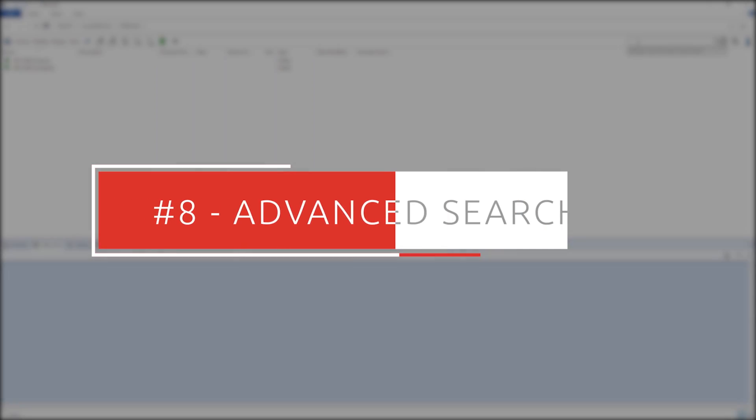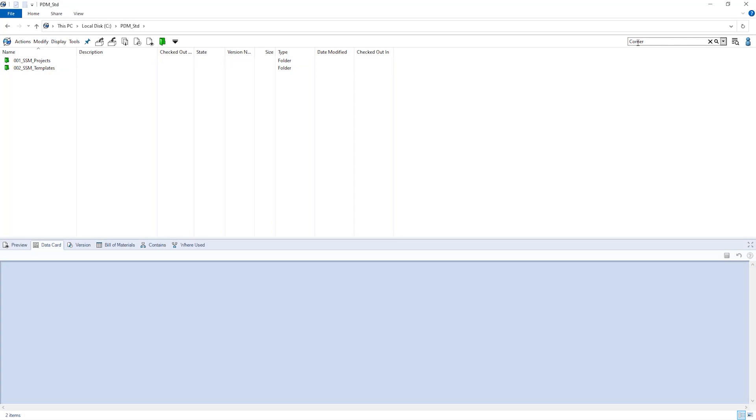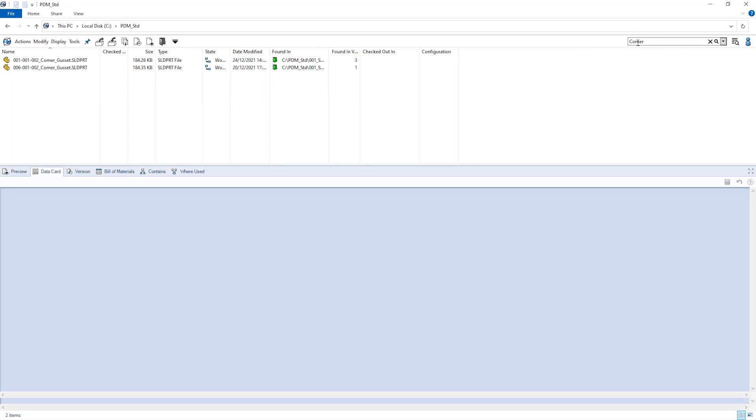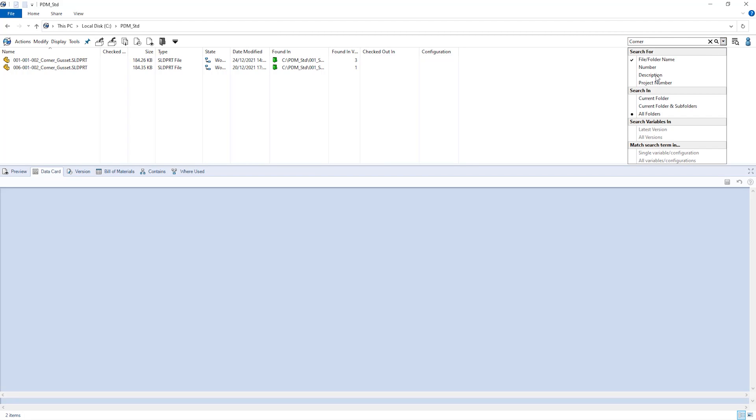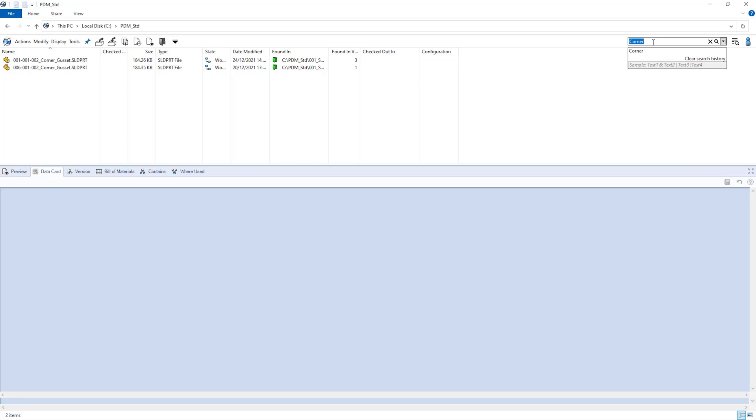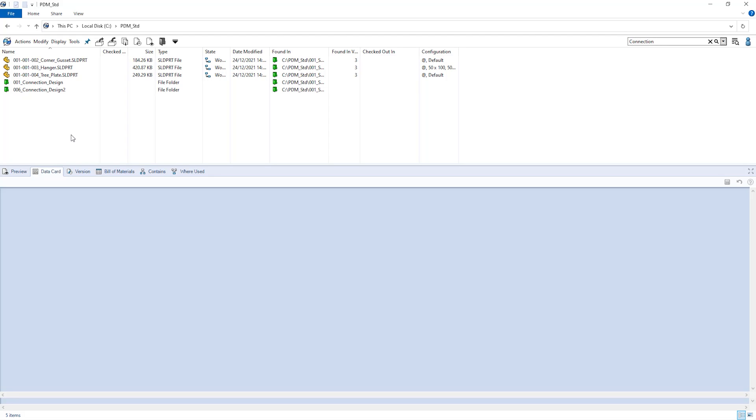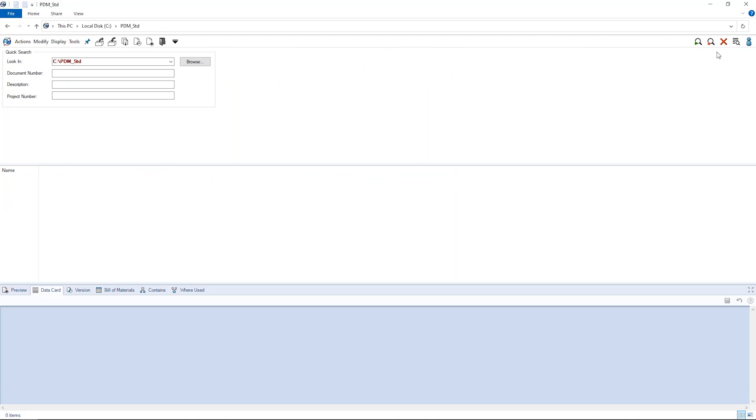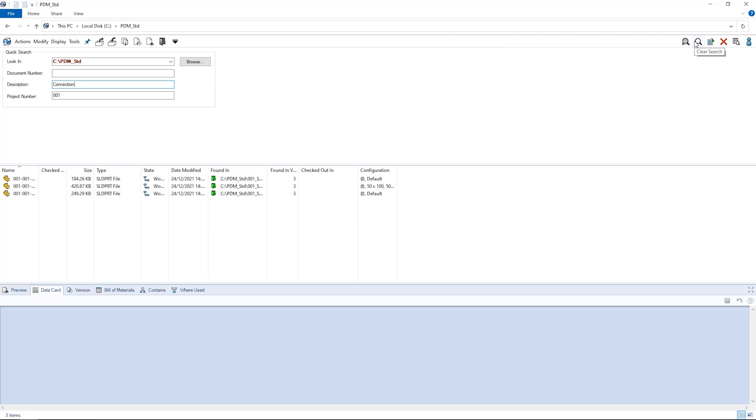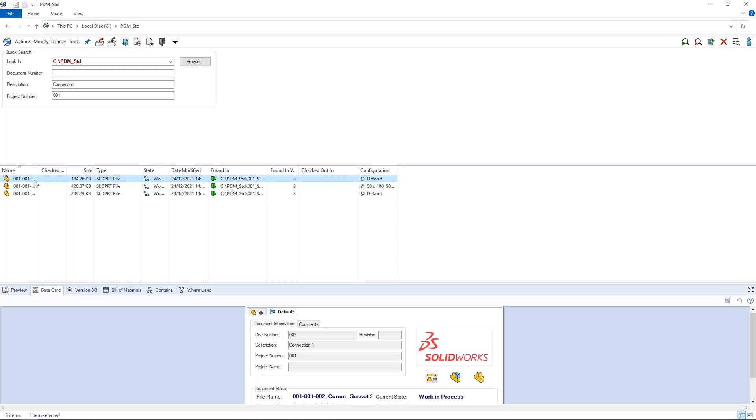With advanced searching capabilities, SOLIDWORKS PDM Standard allows you to find your data quickly and accurately. Be confident that you're finding the right information and version from a central location, so you never have to recreate work. With advanced searching of custom properties, metadata, combined search terms and more, SOLIDWORKS PDM Standard makes your data accessible and easy to find. We know that speed is of the essence, so advanced searching saves you time by trawling databases instead of drives. And you can create custom search cards to save yourself and your designers even more time.